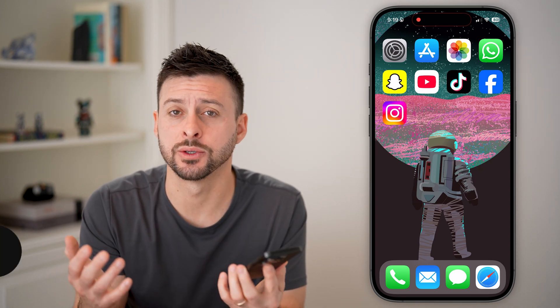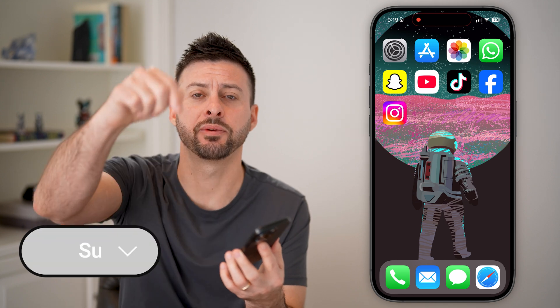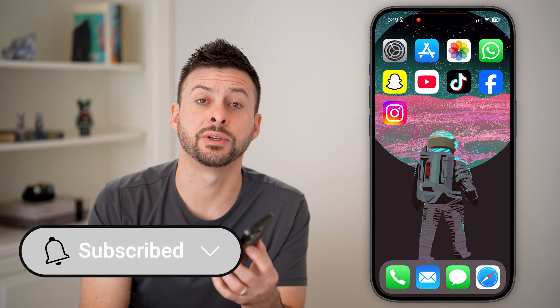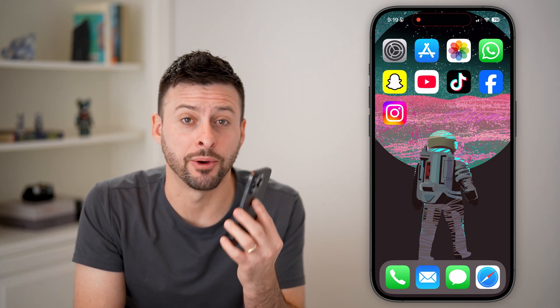Fixing FaceTime if it's grayed out for one person is quick and easy. I'll walk you through the steps, but first hit the subscribe button down below — it really helps me out. Thanks guys.